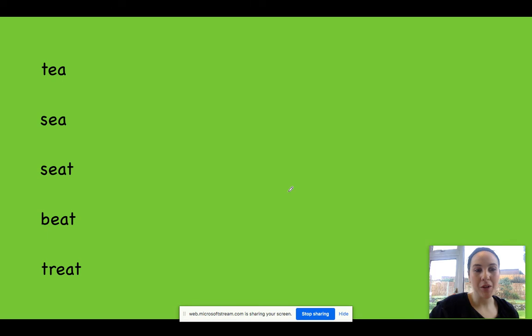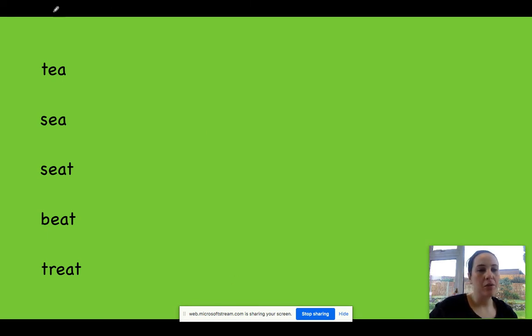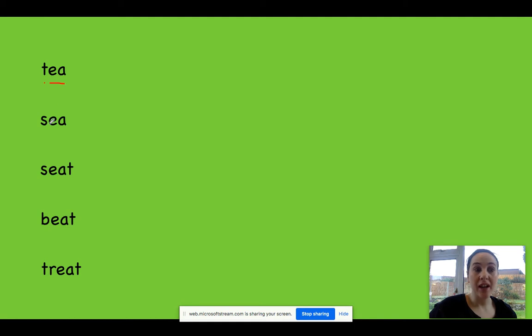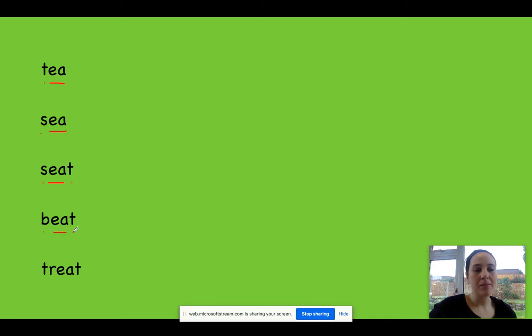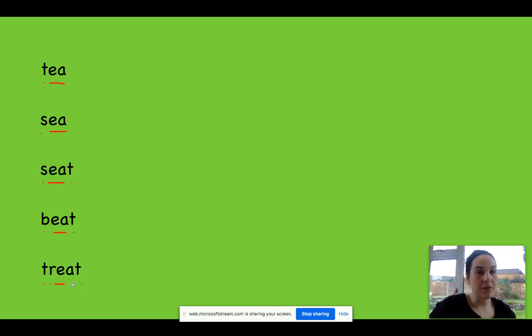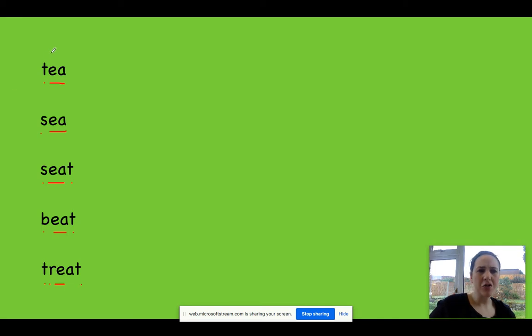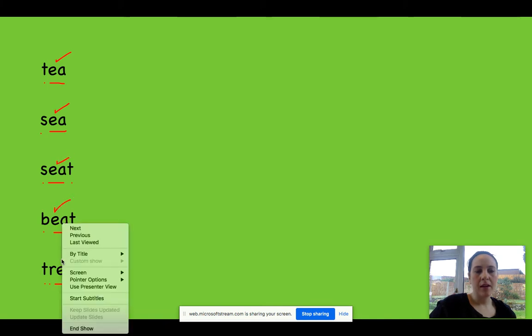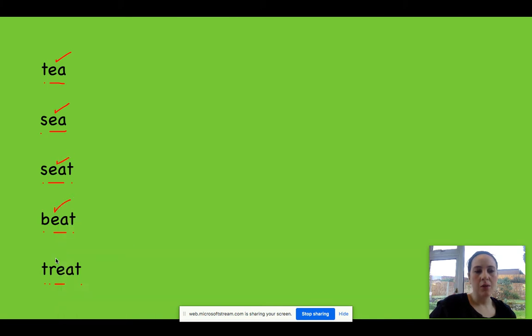So I'm going to reveal the words for you and I'm going to dot and dash them. T-E-A, and you can check and fix them. S-E-A, S-E-A-T, B-E-A-T, beat. T-R-E-A-T, treat. So you can pause the video, check and fix them. If you need to change them, that's absolutely fine. Check, did you manage to put the EA grapheme, the EA digraph in each word like we were talking about? Excellent, well done.